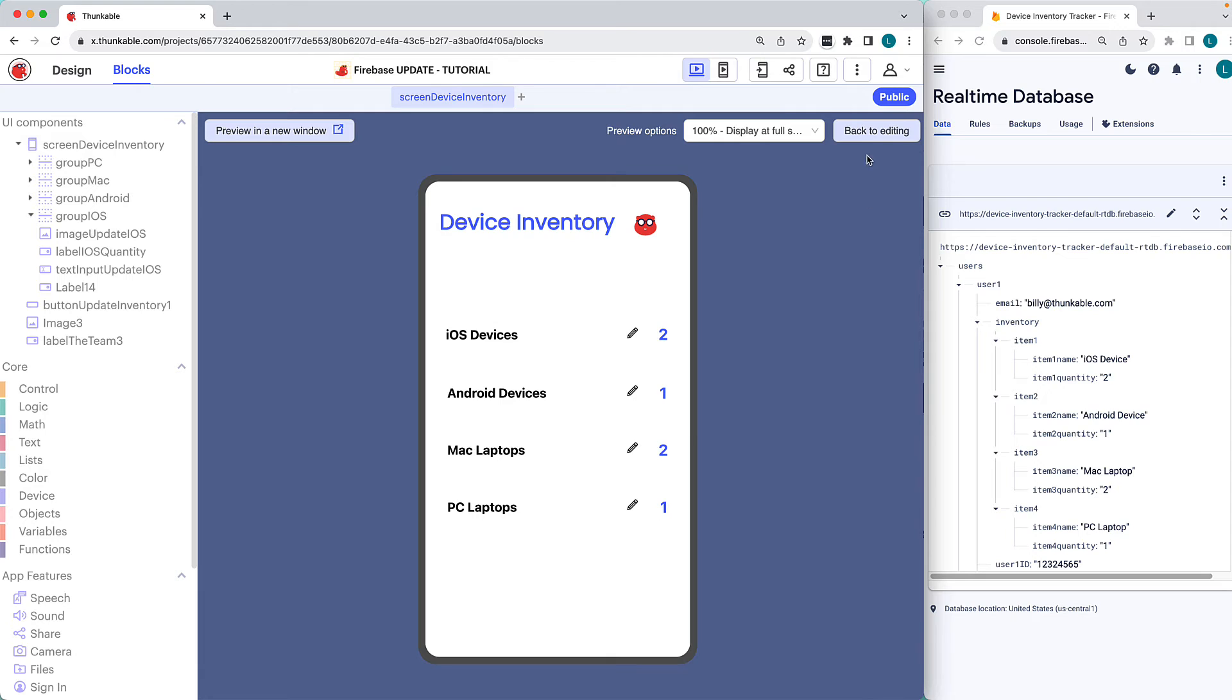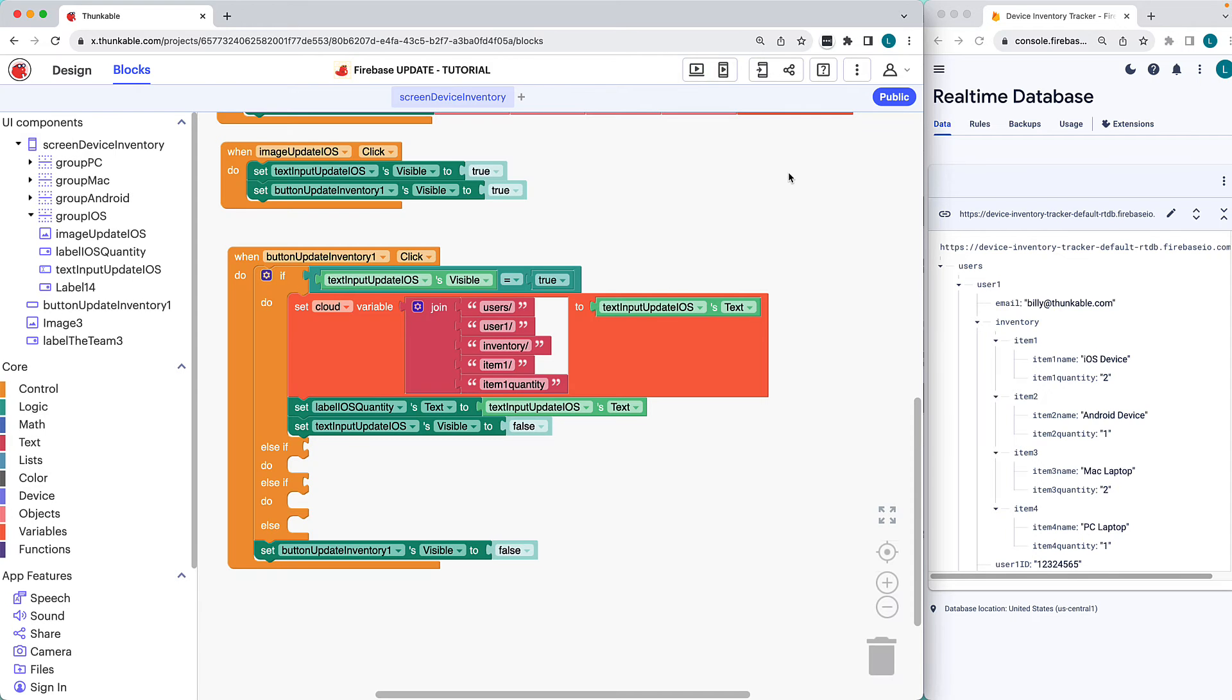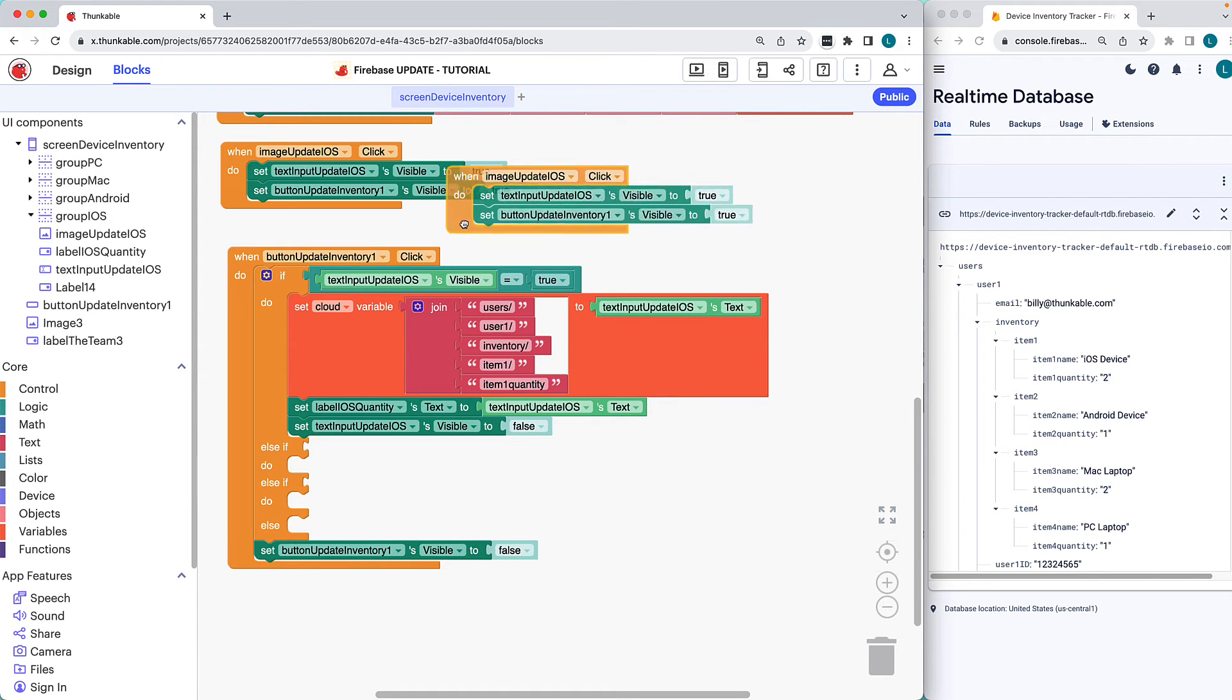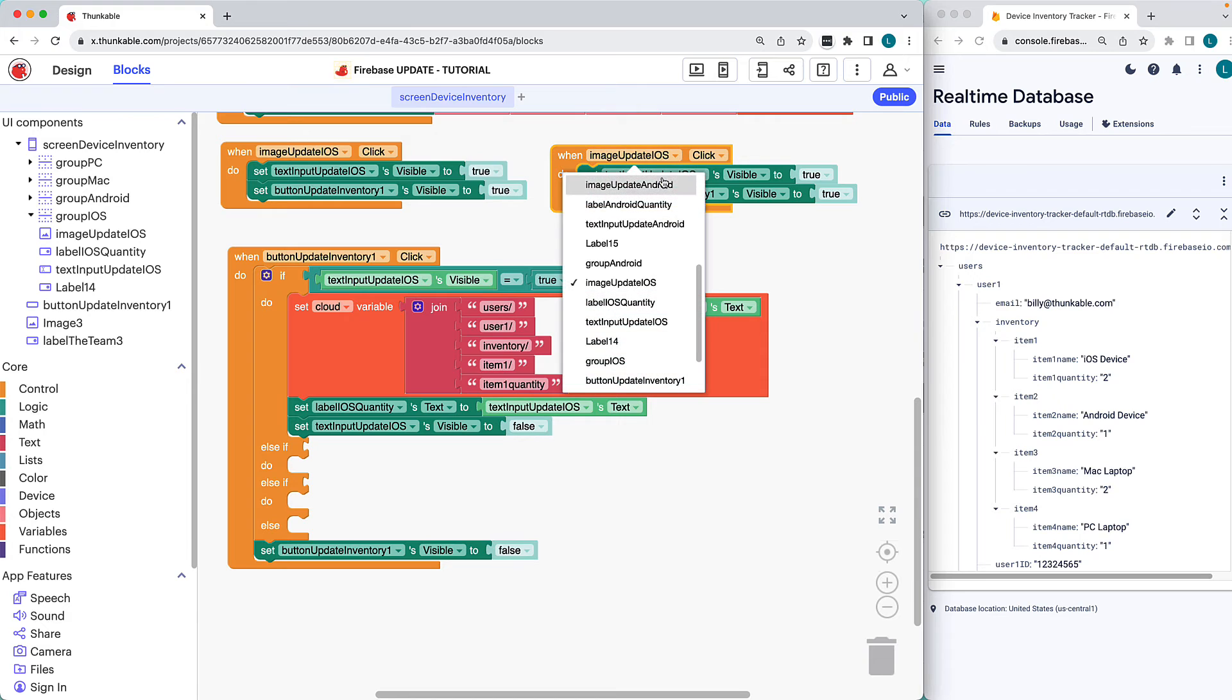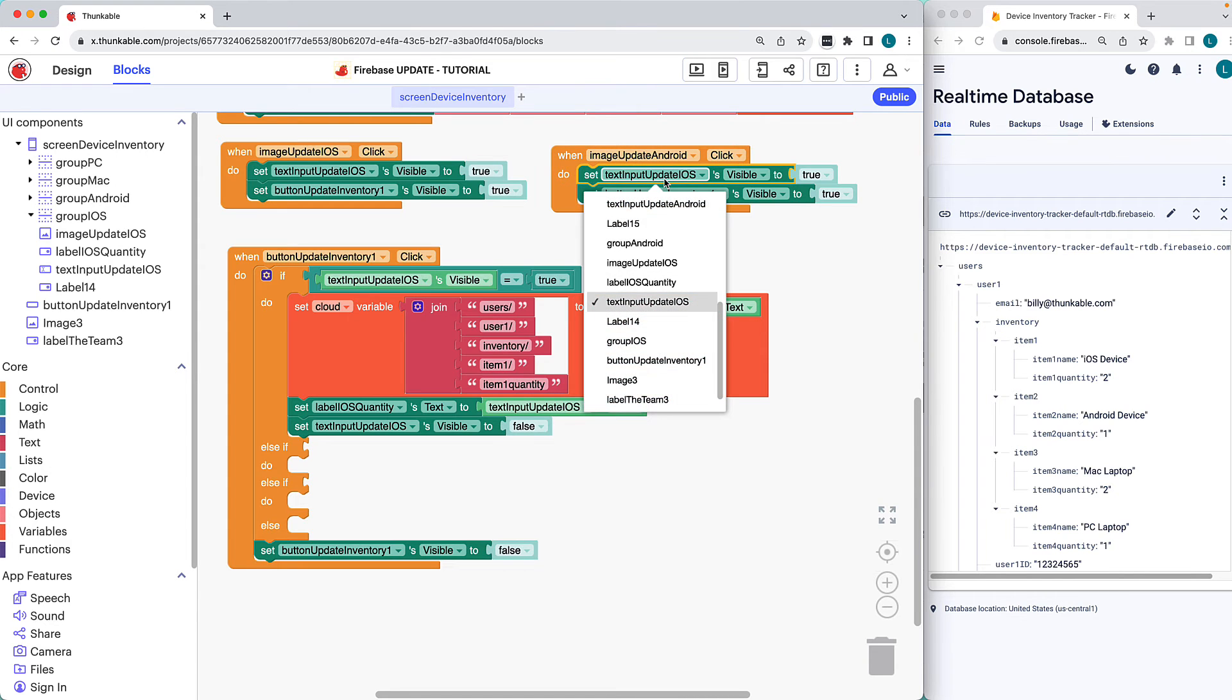Now we need to repeat this for the other three devices. Duplicate the When Image Update iOS click block and change the blocks to update the Android inventory.